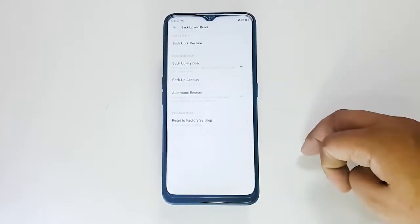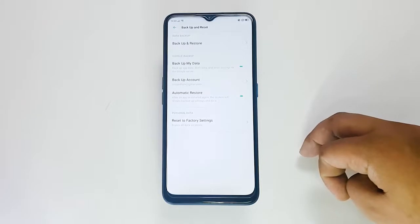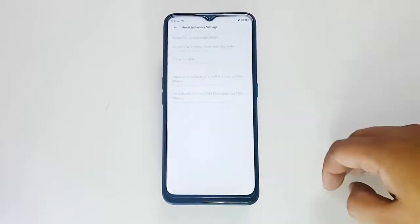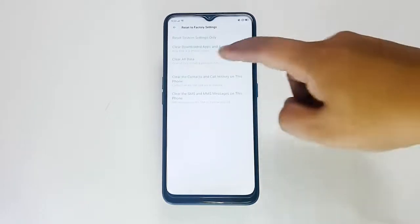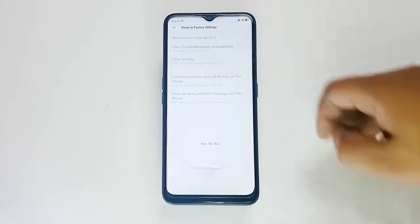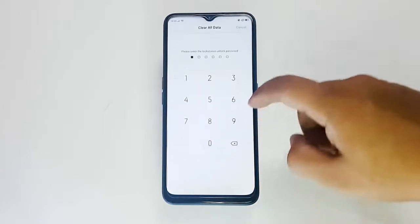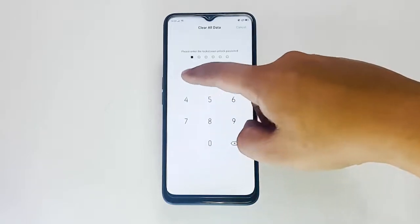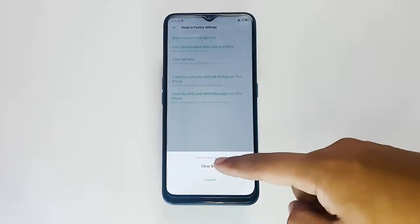Tap Reset to Factory Settings. In the next step, agree to the permission statement by tapping OK. Select Clear All Data. Enter your PIN or password, or draw your pattern. Tap Clear Data to confirm the action.